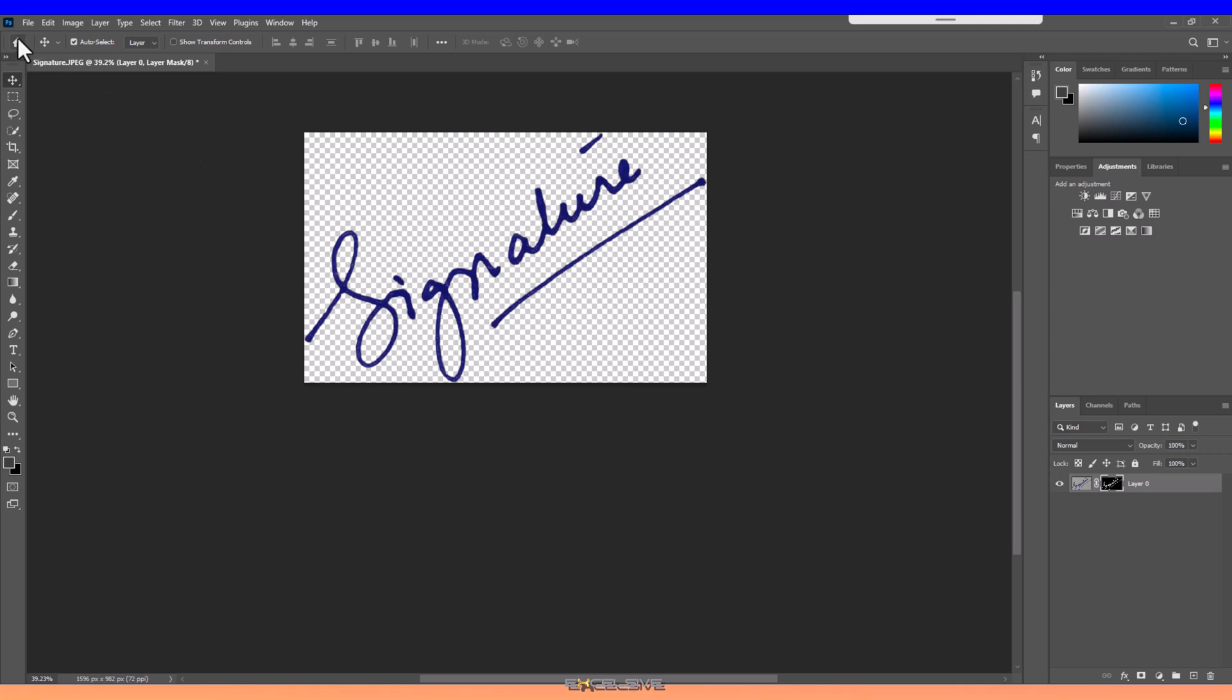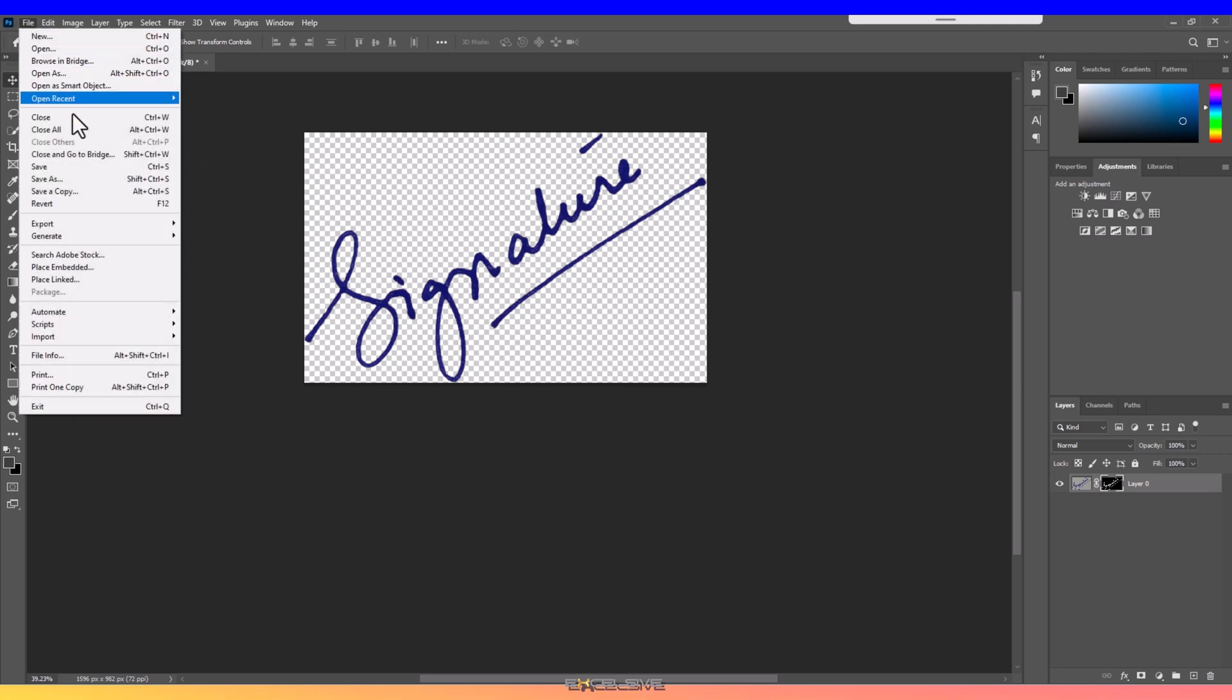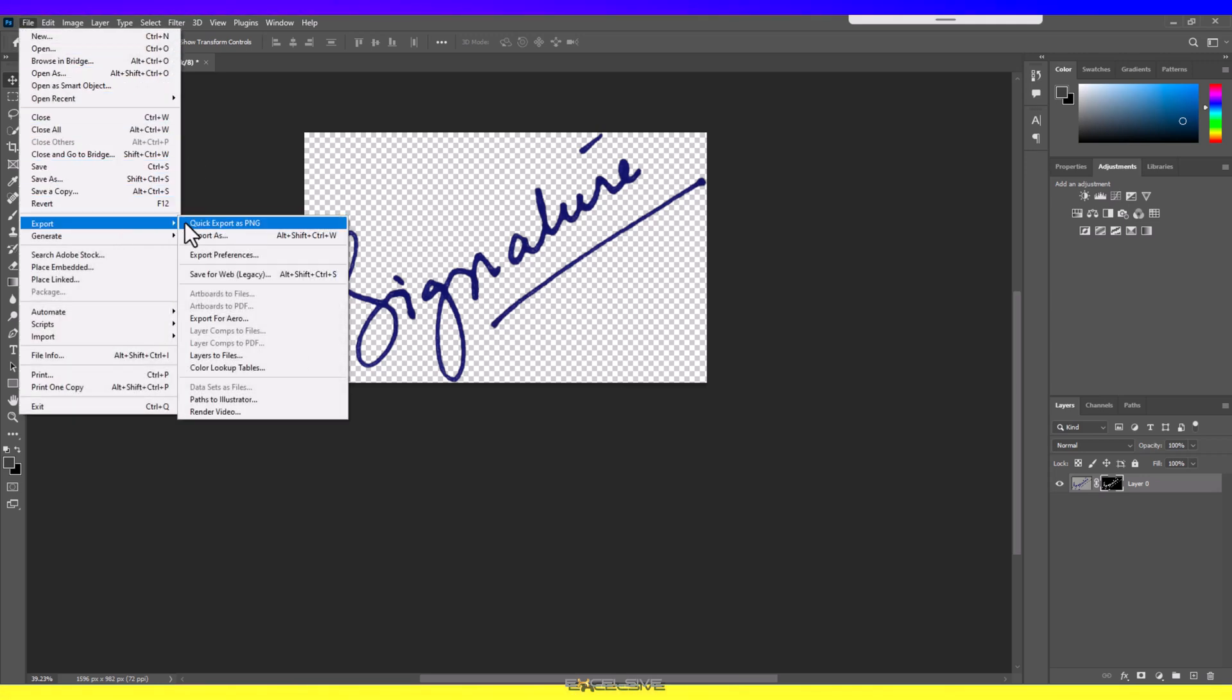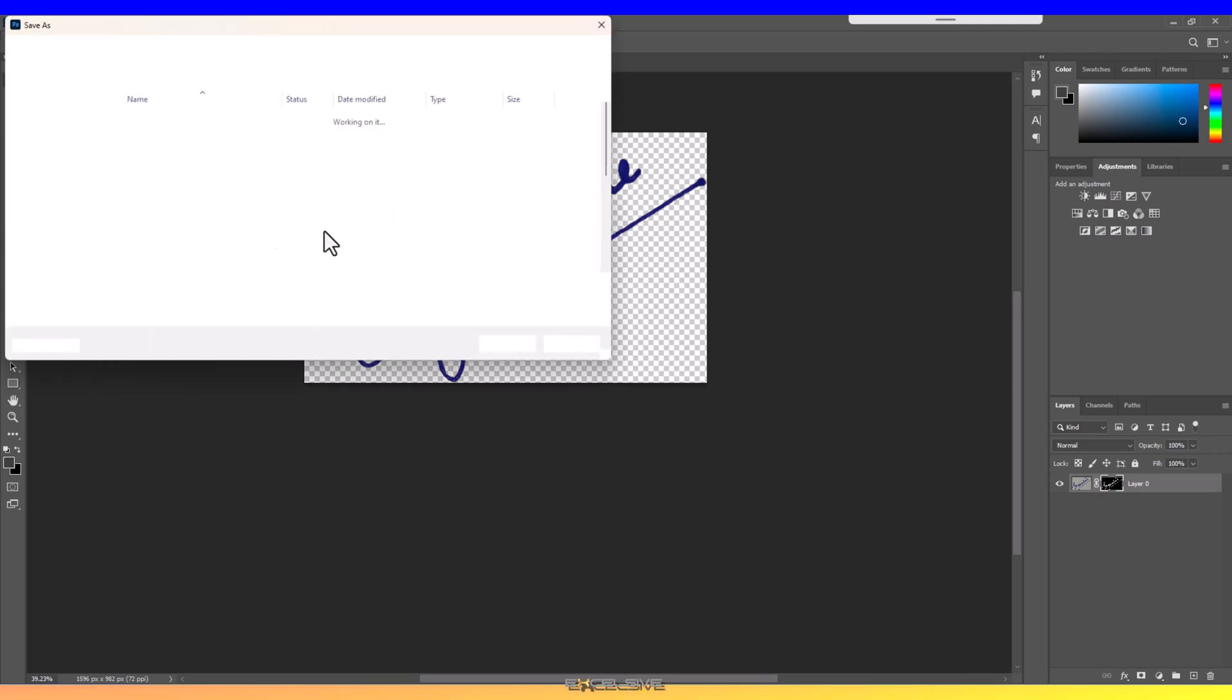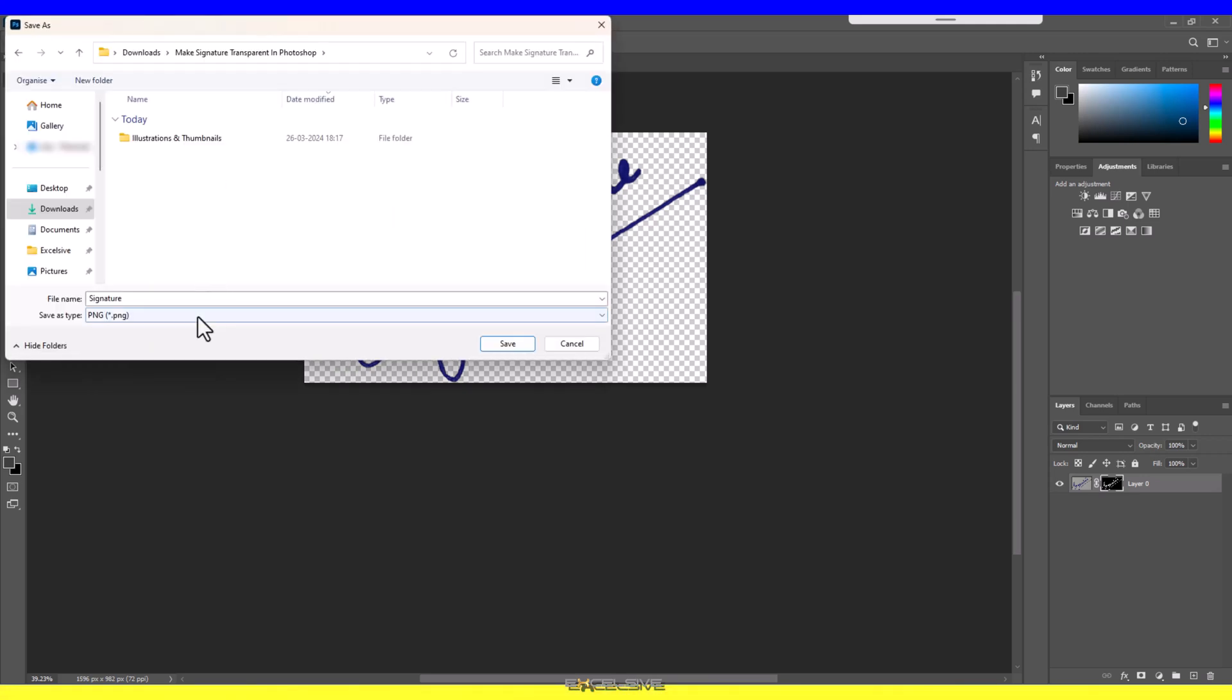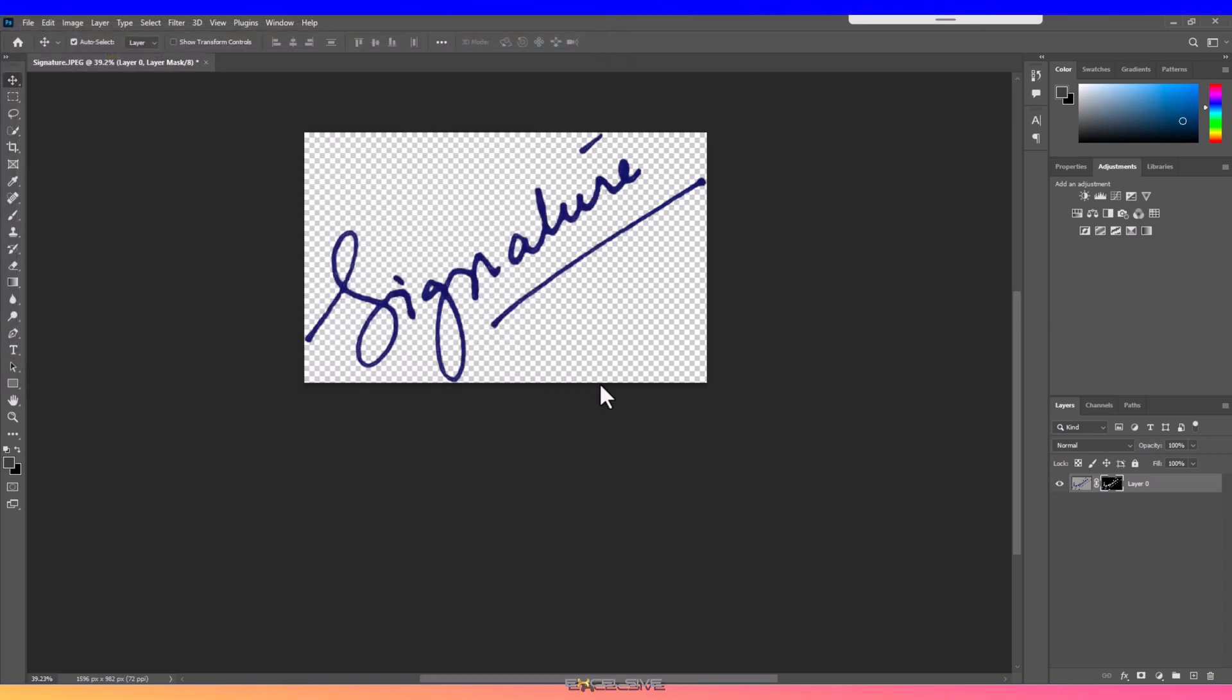Now to save it, go to File, Export, Quick Export as PNG, and make sure you save it as a PNG file, since PNG supports transparency.